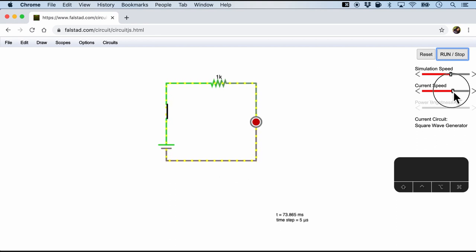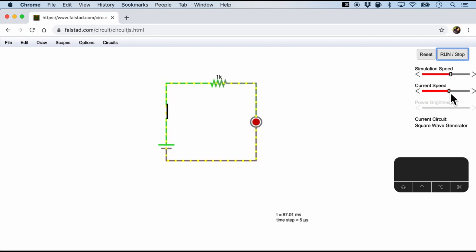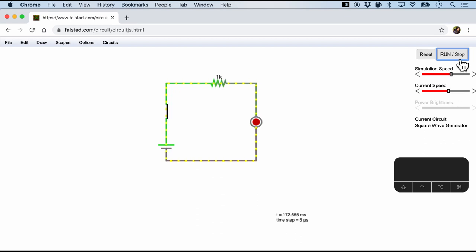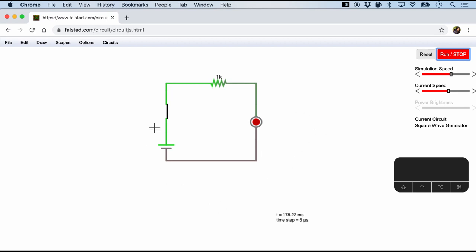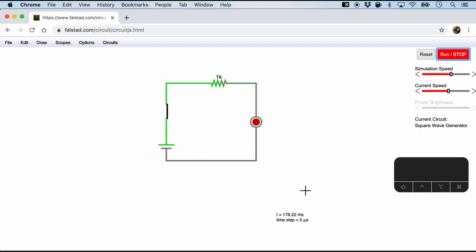Well that is obviously the current speed which we can come right here on the right hand corner and then we can change the current speed. So I'm going to stop the simulation. And you can see that the current is not running anymore.